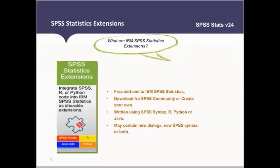These extensions might be running different syntax in the backend and you will not even know. They can have new dialogues, new SPSS syntax, or both. And if you prefer the graphical user interface, there is always the option to do that, but you can also take advantage of these extensions.